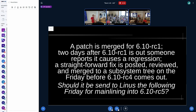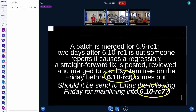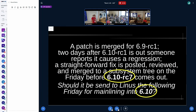Let me illustrate the problem with the audience. A patch is merged for 6.10 RC1, and two days after RC1 someone reports it causes a regression. The straightforward fix is posted, reviewed, and merged to a subsystem tree right before RC4 comes out. Should it be sent to Linus on the following Friday for 6.10 RC5? [Kernel developers raise hands — essentially all agree yes.] Now, should it still be sent if it passed RC6, or even RC7, right before the final release?